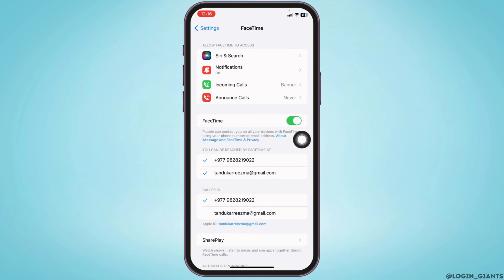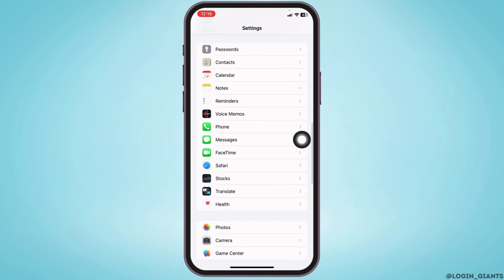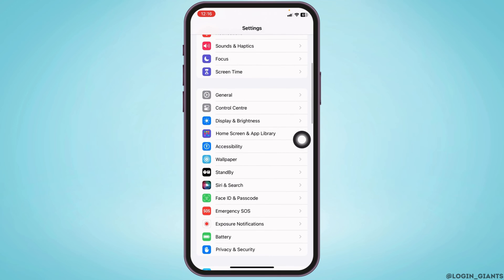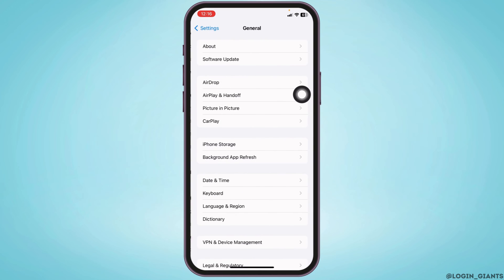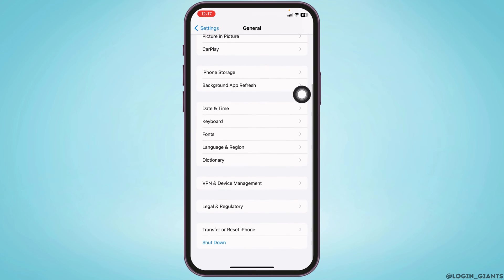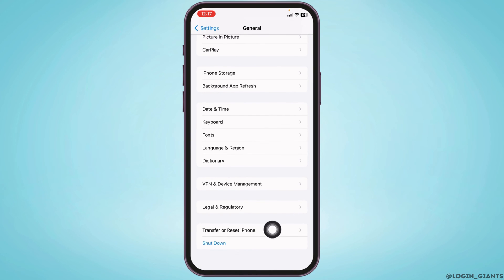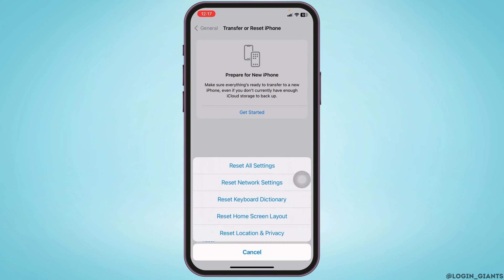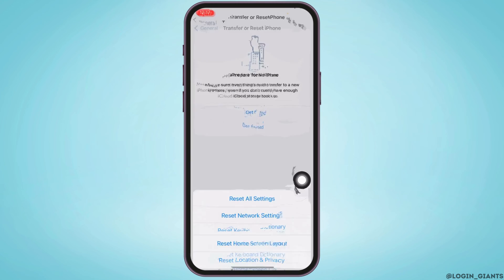After you toggle off these options, scroll all the way up and head to General. Scroll all the way down, click on Transfer or Reset iPhone, click on Reset, then click on Reset Network Settings.